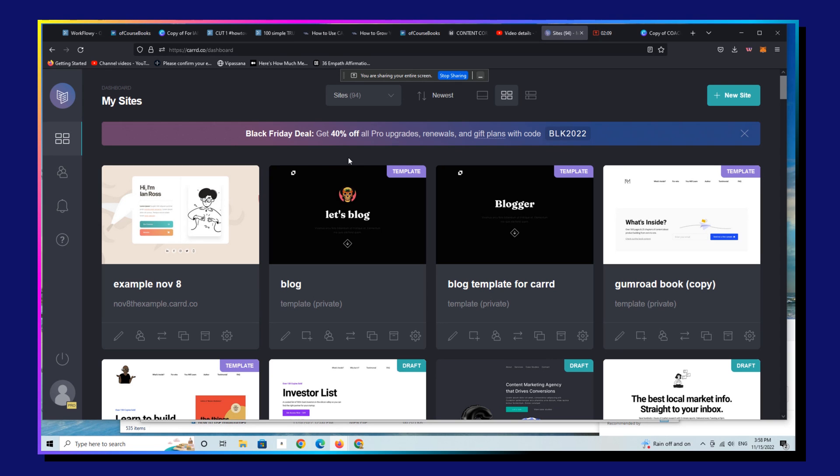Every pro package that I've purchased for the year, I've waited until this Black Friday extended deal is offered. I think it probably lasts two or three weeks and you can literally save 40% off of their already pretty affordable prices.